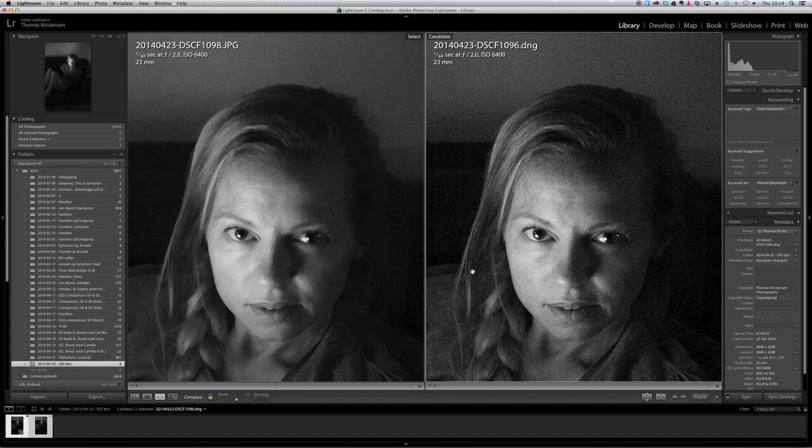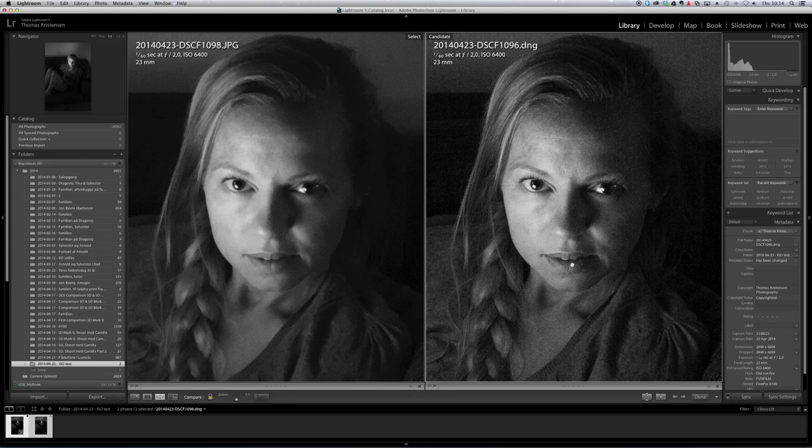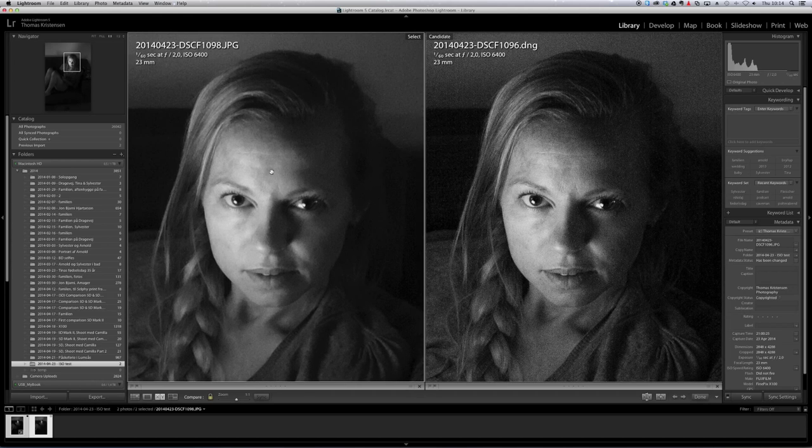But in this case I think I'm very happy and satisfied with the ISO 6400 RAW file that I got out of the Fuji X100. And this one not so much. But again it's a personal preference.